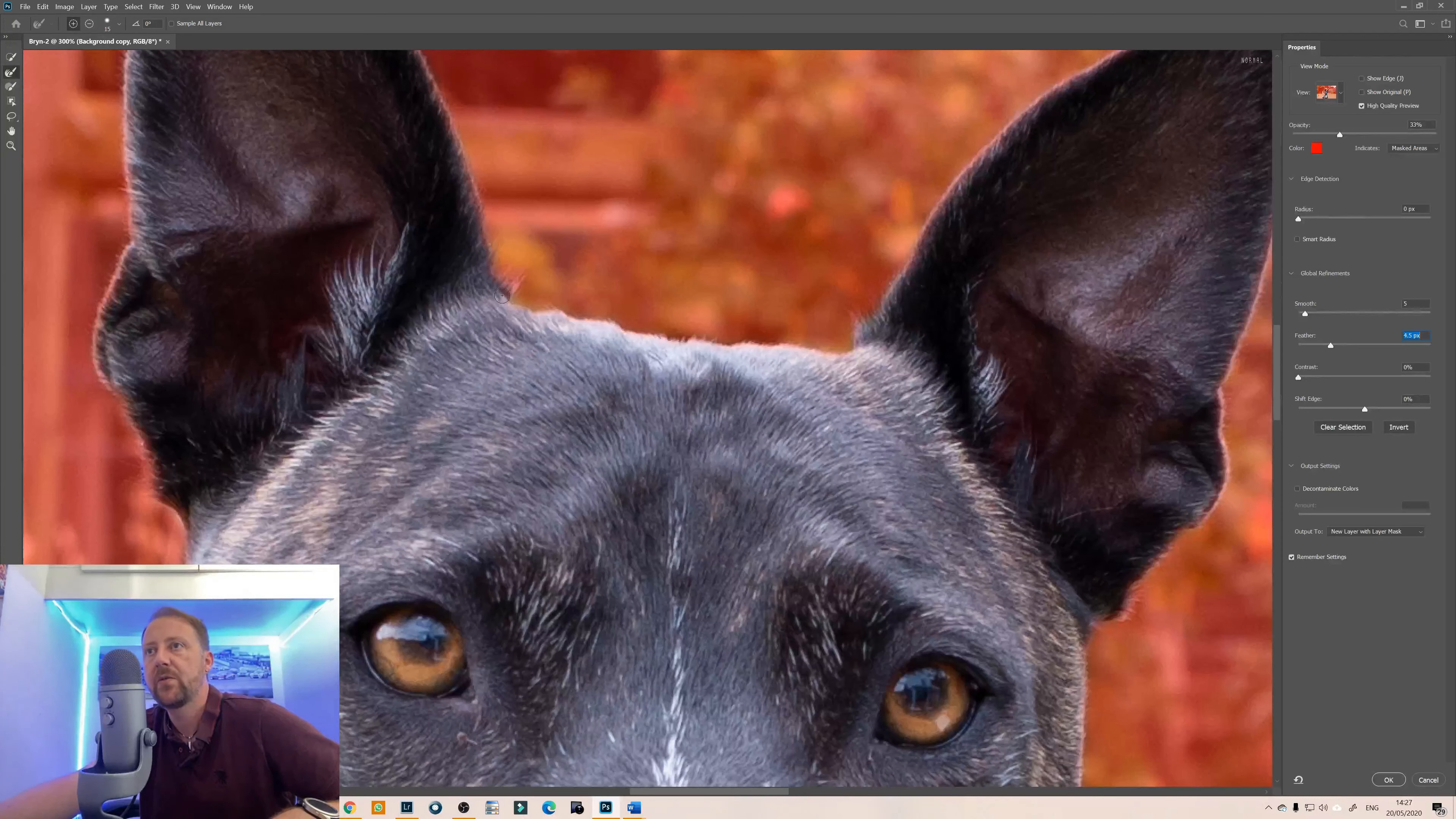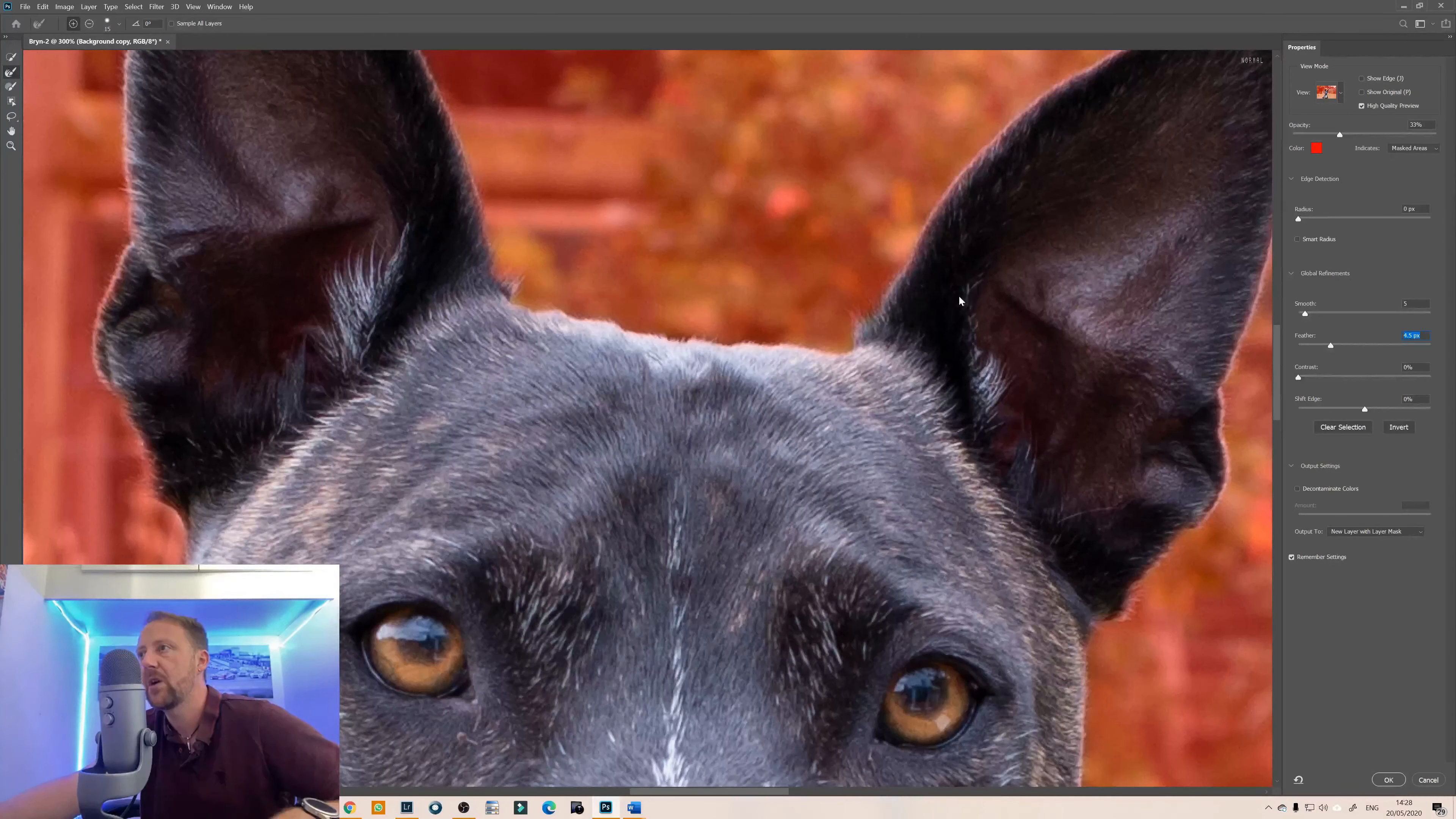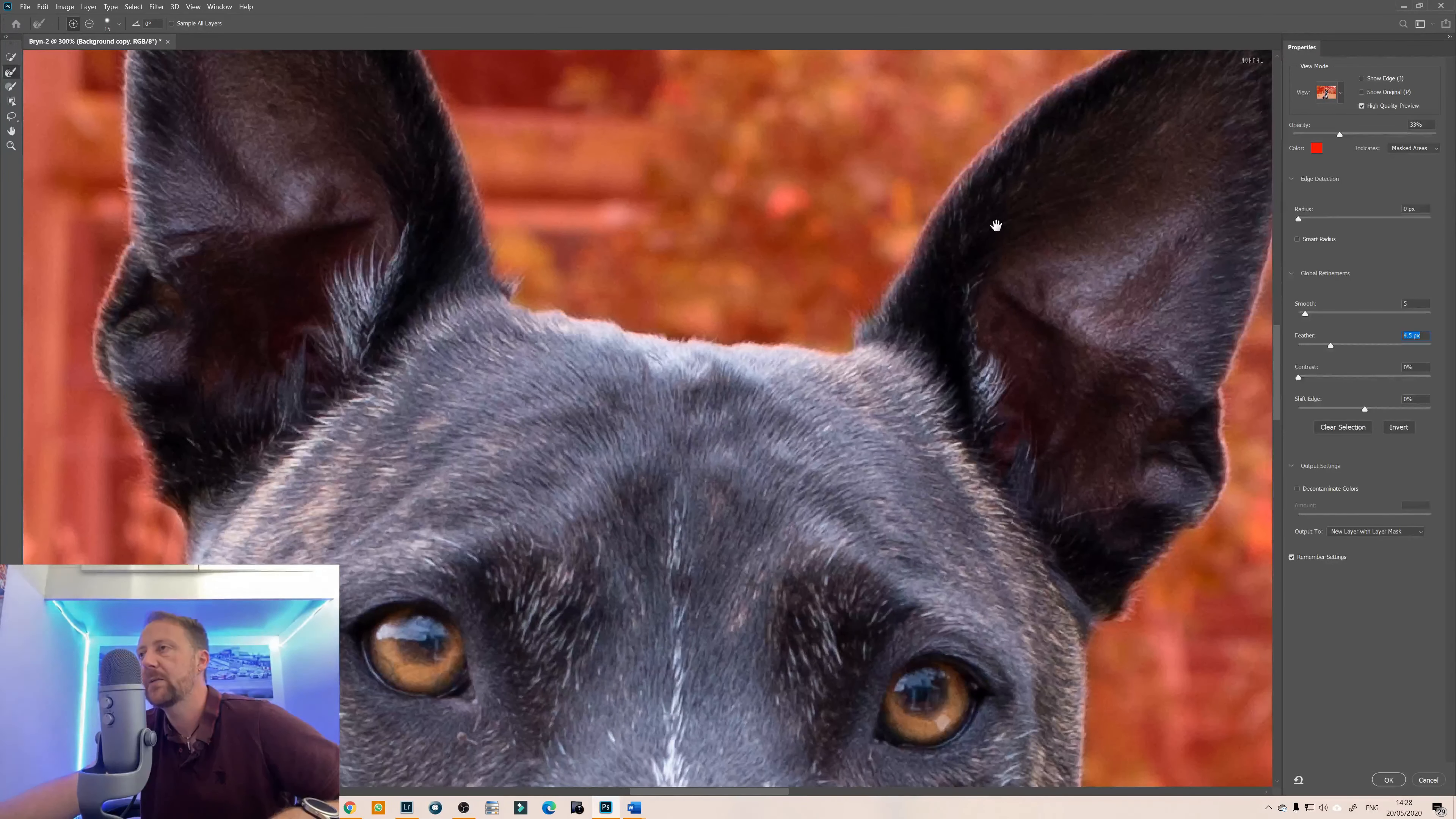And then I just tend to go between the different brushes as I'm going around the subject.